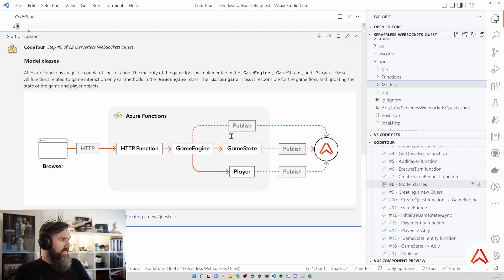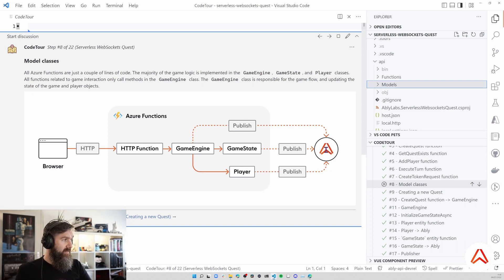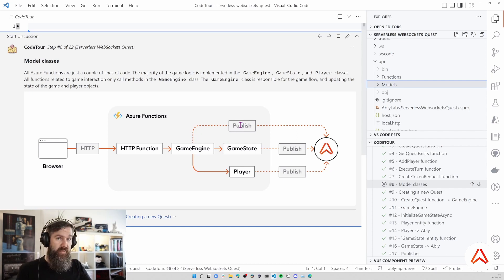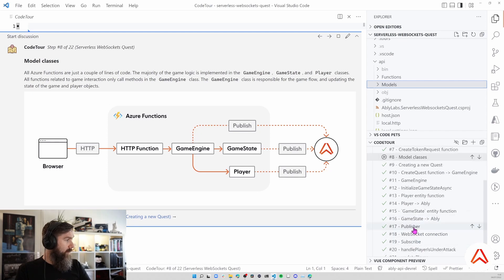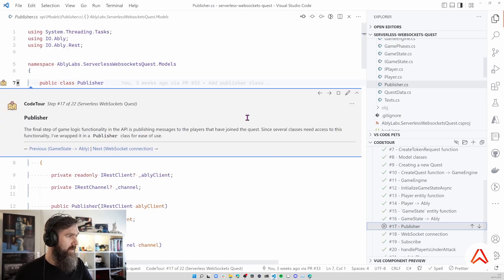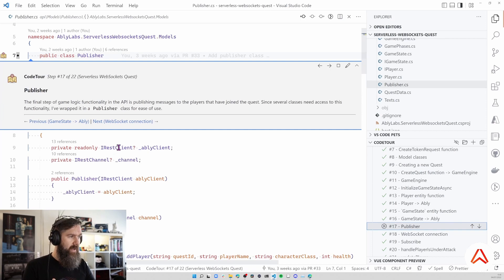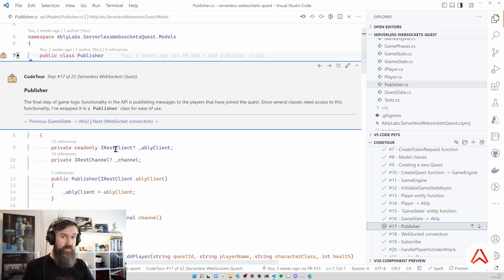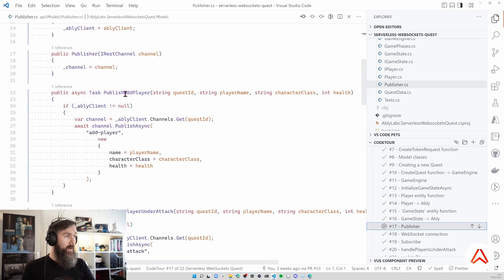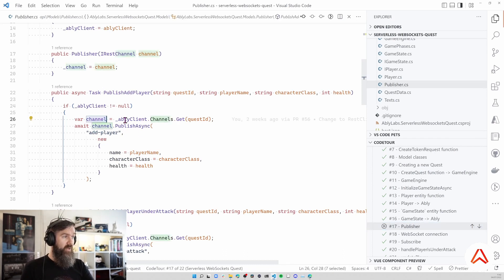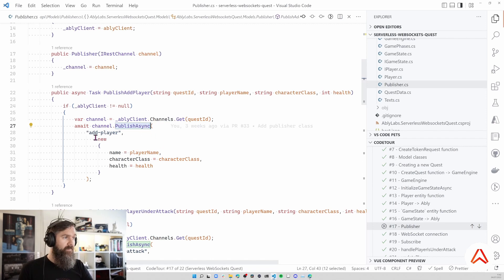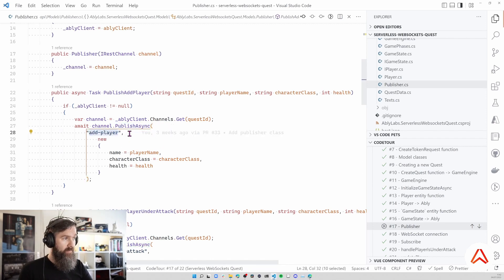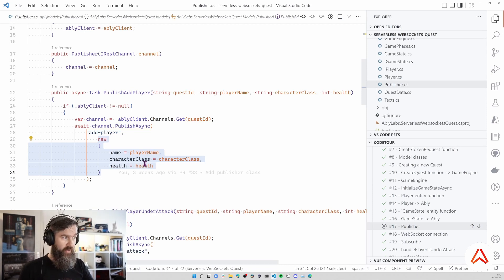All of these objects publish messages to Ably and the clients are subscribed to these updates so they'll be notified if things change regarding player updates or a new phase of the game. If you look at how we are publishing messages from Azure Functions to Ably, I've wrapped that in a publisher class. This publisher class takes either a REST client or a REST channel. We're going to publish a message about adding a player. We retrieve an Ably channel by using the Ably client and providing the quest ID as our channel name. Then we do a publish async and we specify an event name, in this case 'add player', and we specify a payload. In this case we make an add player event and specify the player name, the class, and the initial health.